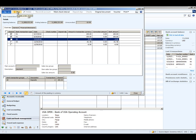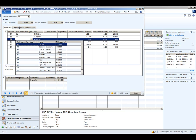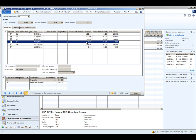Since this bank charge hasn't been recorded in AX because we were not previously aware of it, we're going to create a new transaction. We click the transaction type, call it bank fee, the date defaults to the statement date, and we enter a decrease of $10. As we tab off that line, the unreconciled amount now balances.